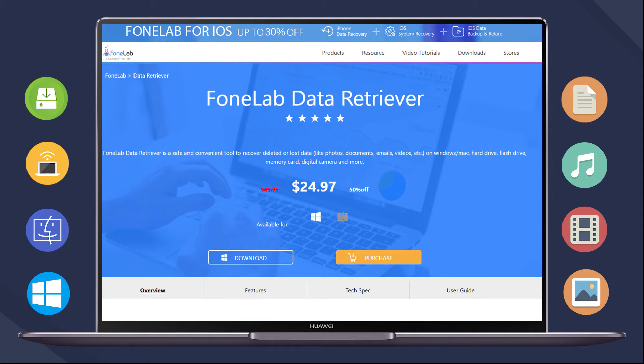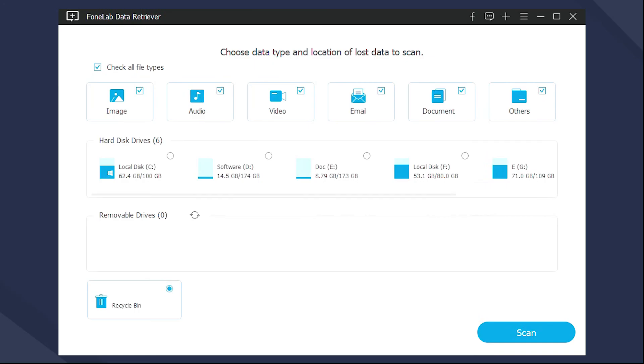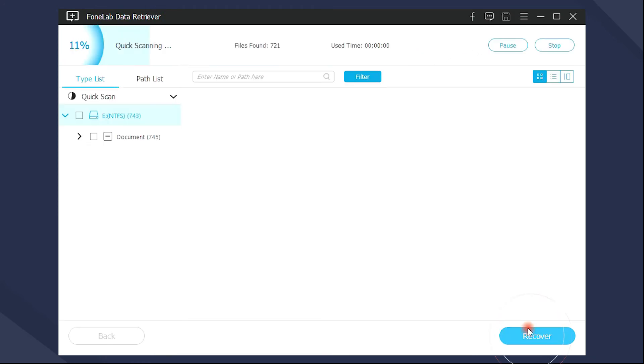Below is a demonstration with clear instruction. Firstly, go to the official site to download and install the program on computer, then it will be launched automatically. Choose Document and the location to scan the corrupted Excel file, and wait for the procedure.